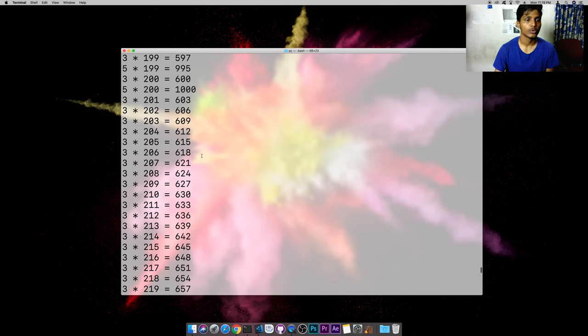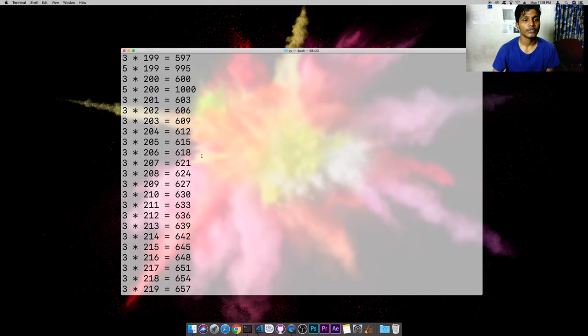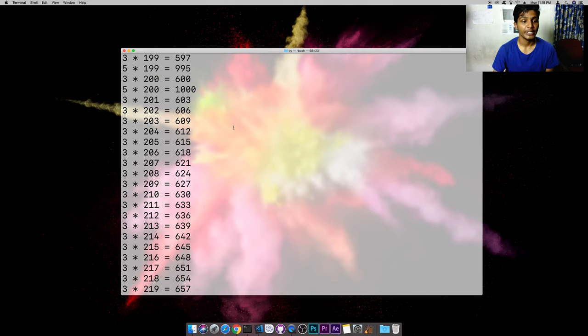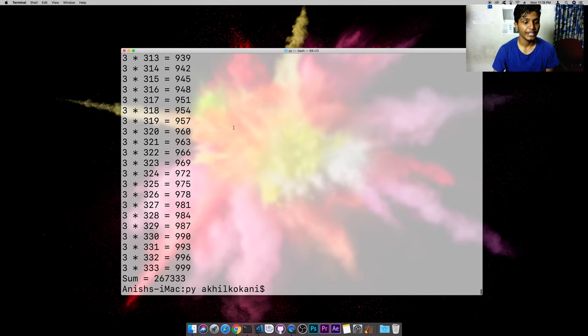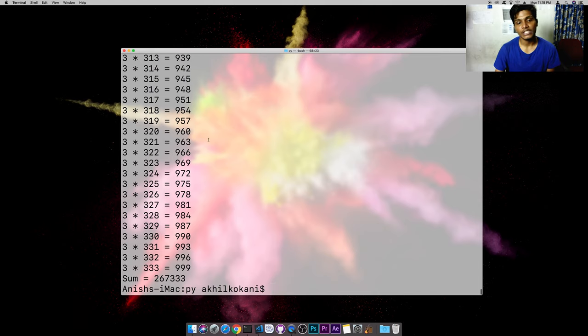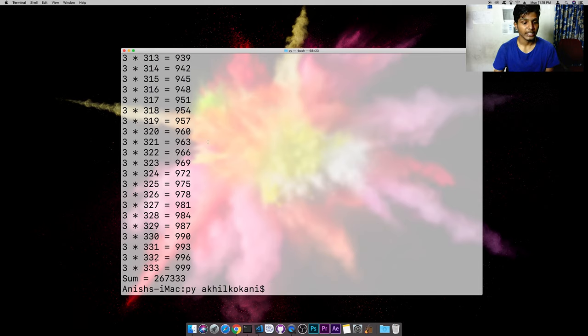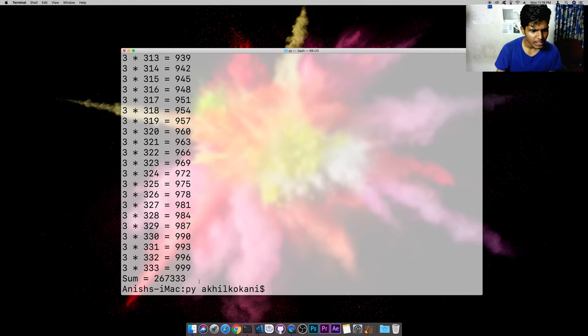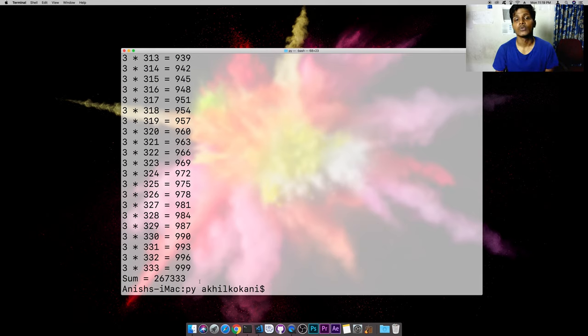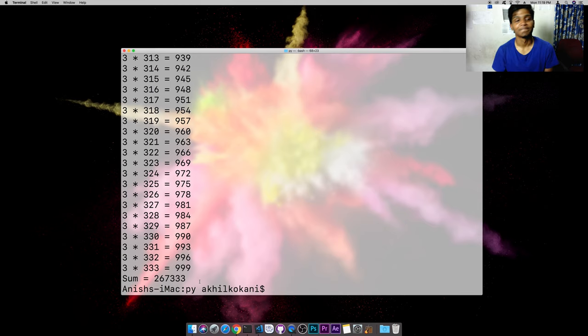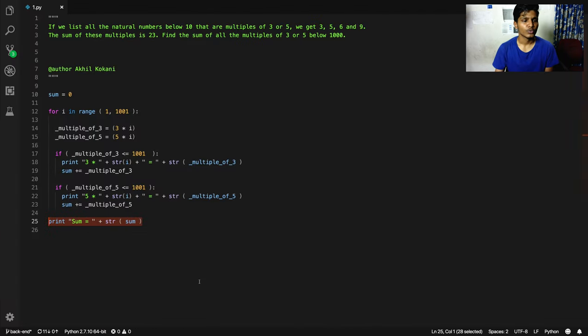So after adding these multiples of 3 and 5, we get this particular value - it is 267,333. So that's one simple program that I've written today.